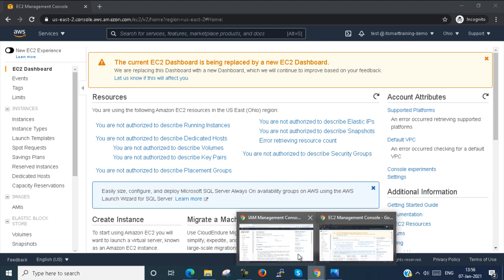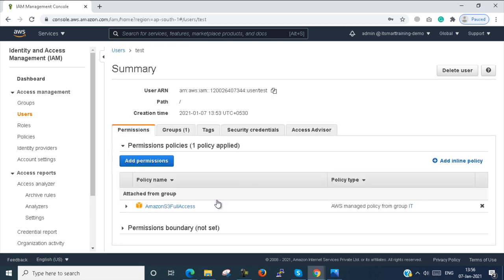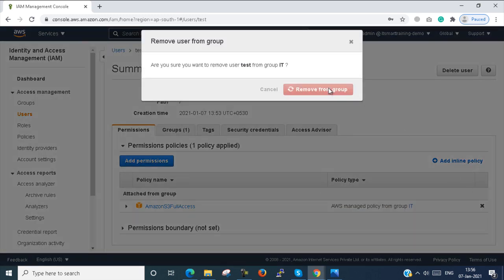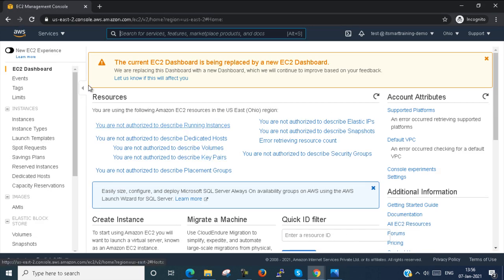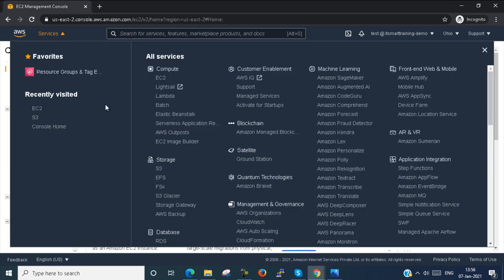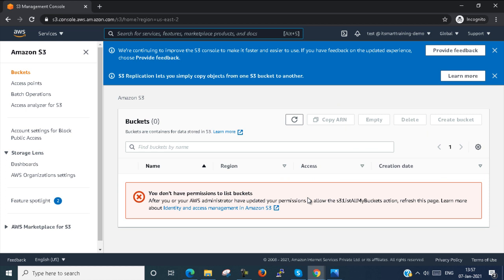Next, I go back to the admin account, then to Users and select the test user. You can see S3 Full Access permission is given. I remove this policy. Now I go back to the test user and try to access S3 — you can see you cannot access S3 anymore because the permission has been removed. This is how you can add or revoke permissions for a user.